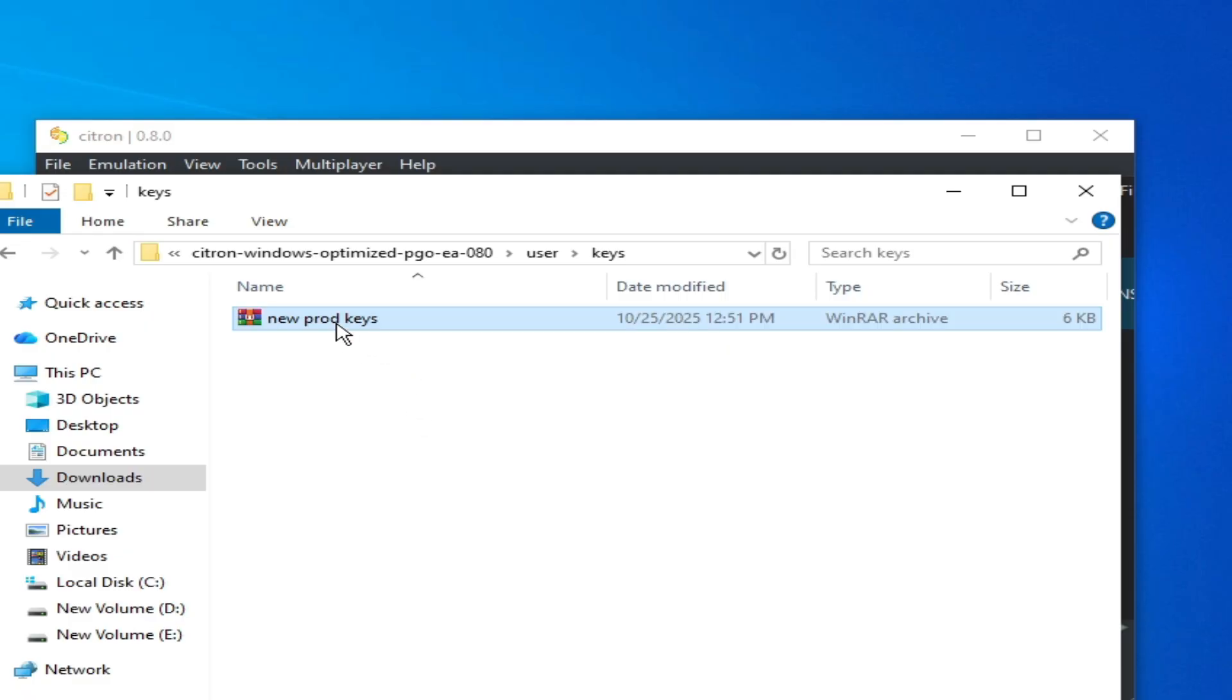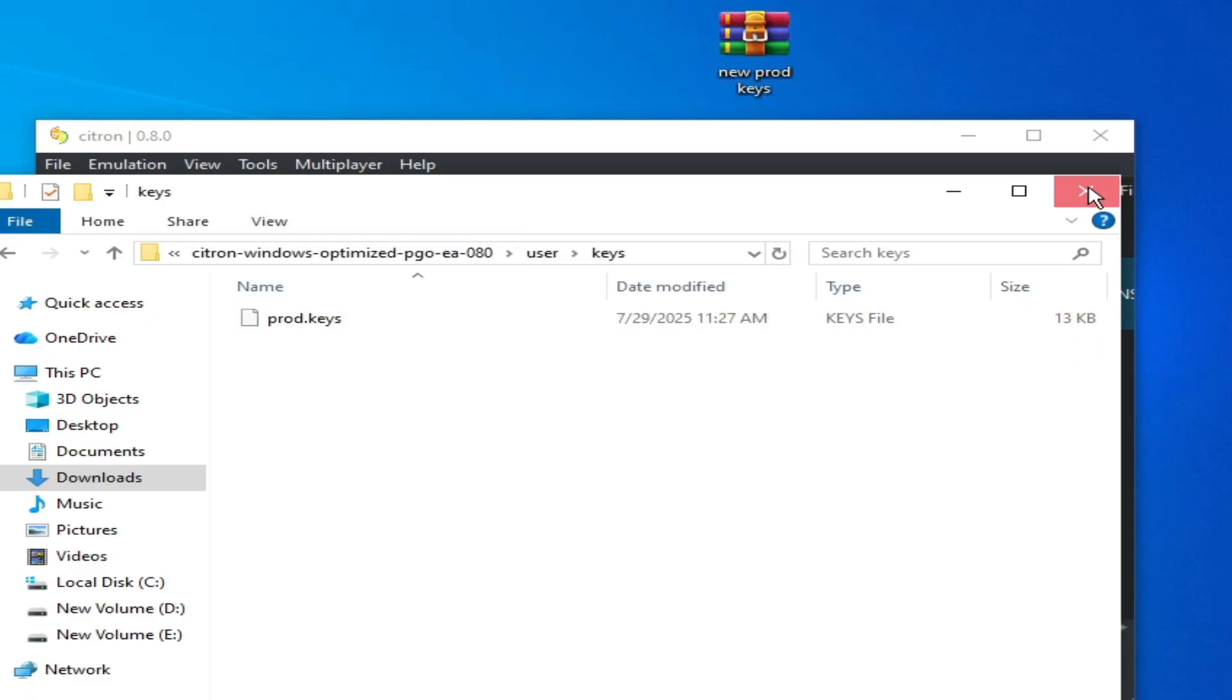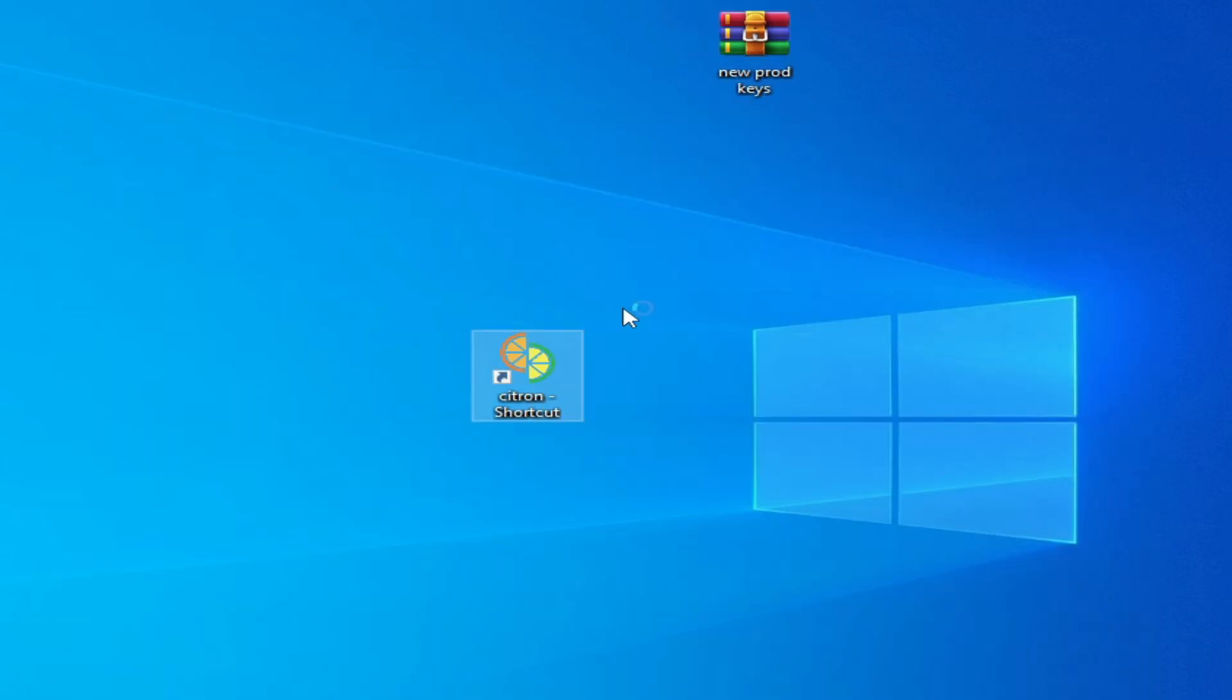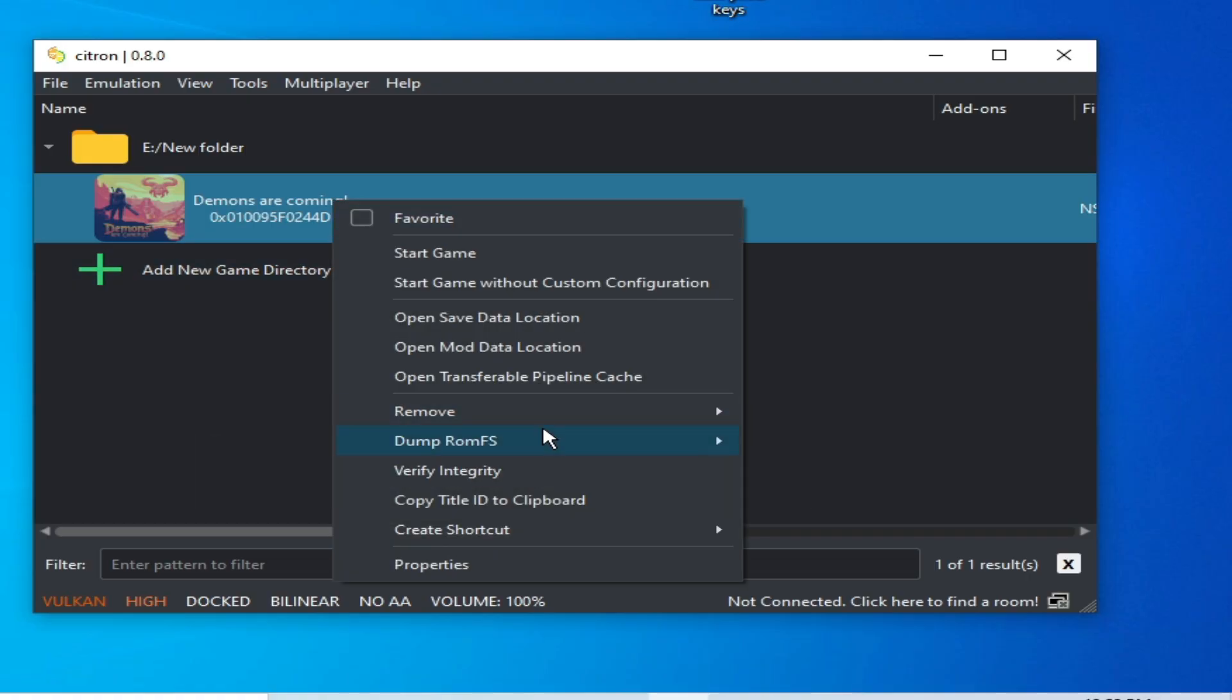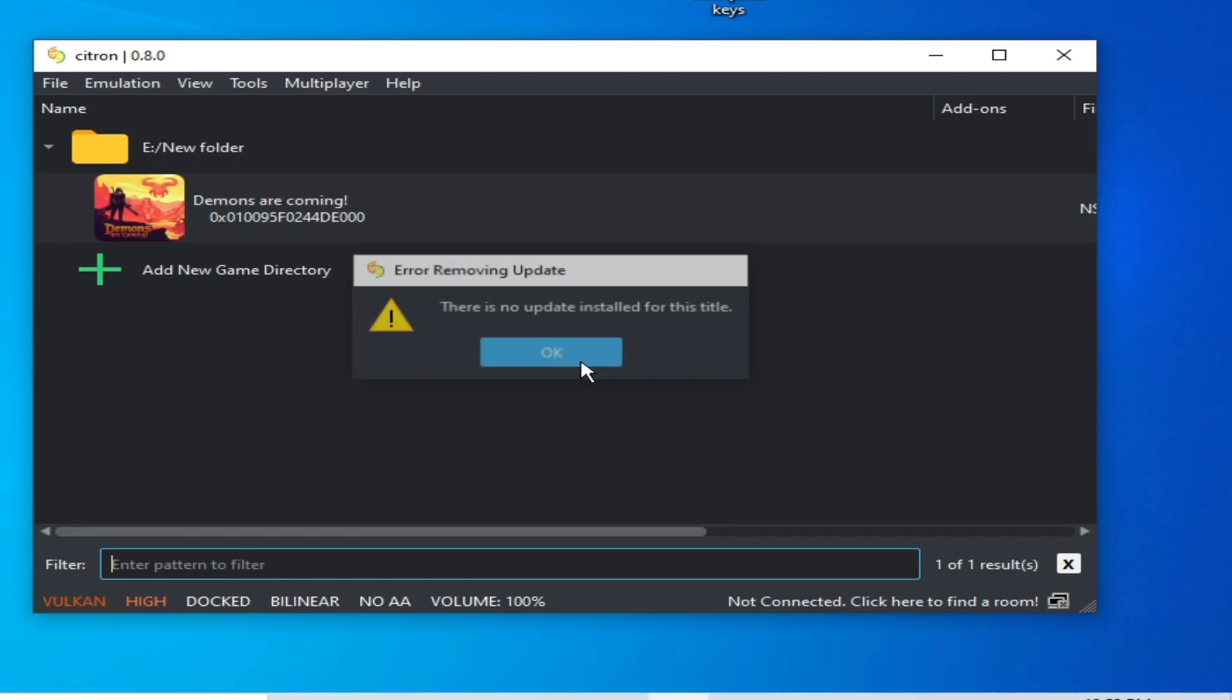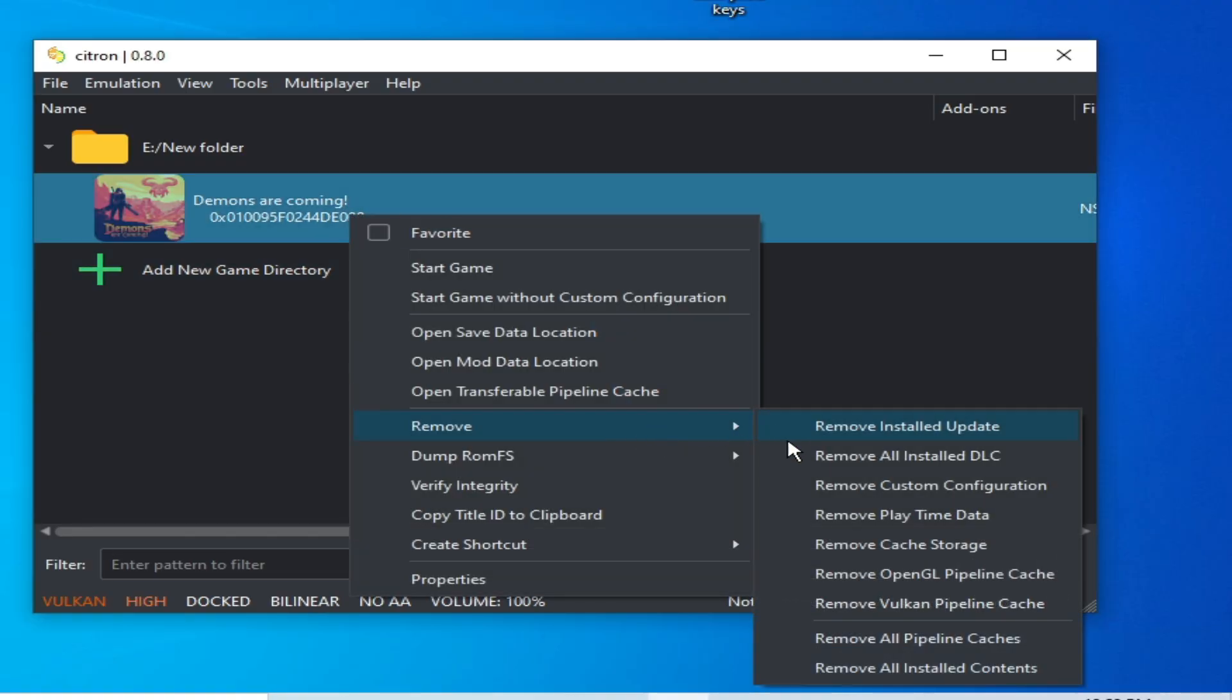Right-click, Extract Here, restart Citron emulator, and try again. Solution number six: right-click, Remove Installed Update. Do not use any update for the game. Remove DLC.